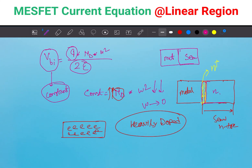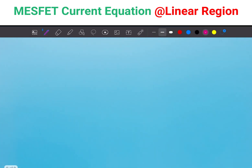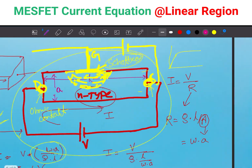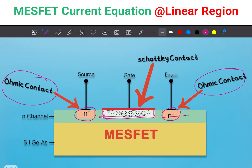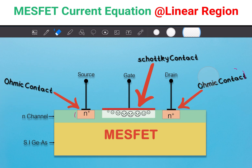Now I will go to the next slide to calculate the current. For the sake of simplicity, this is the actual diagram of the MESFET.